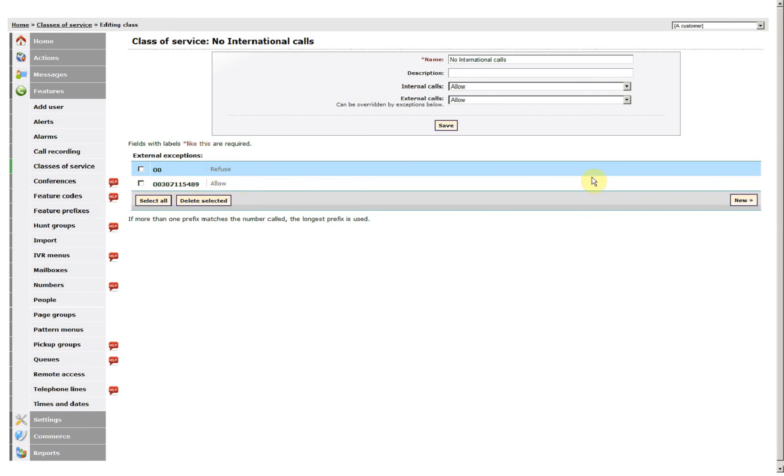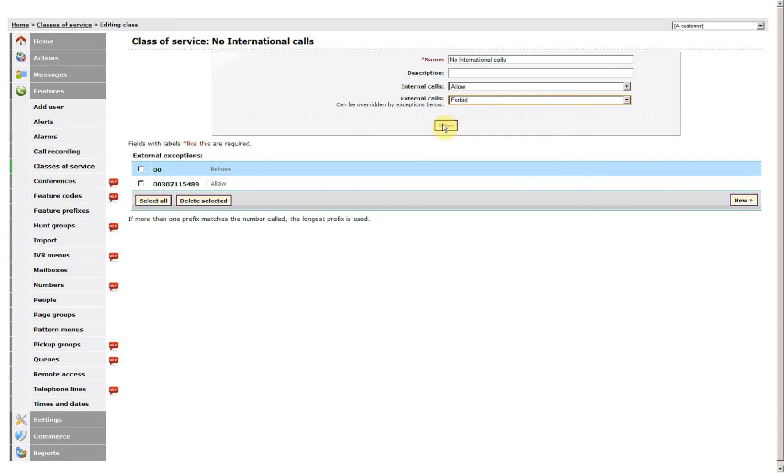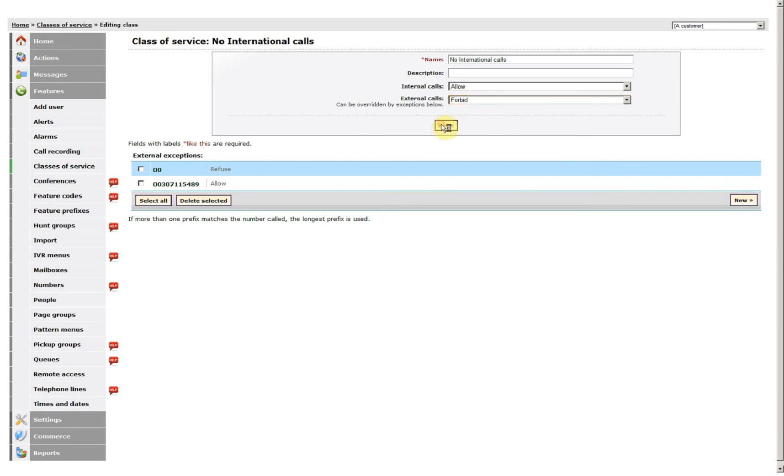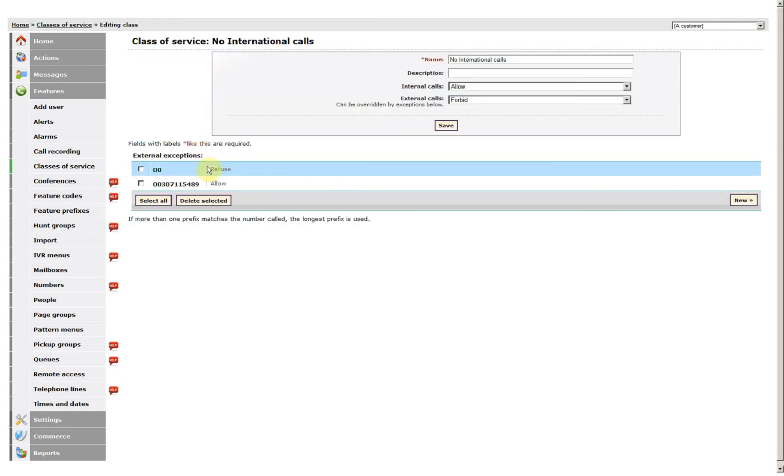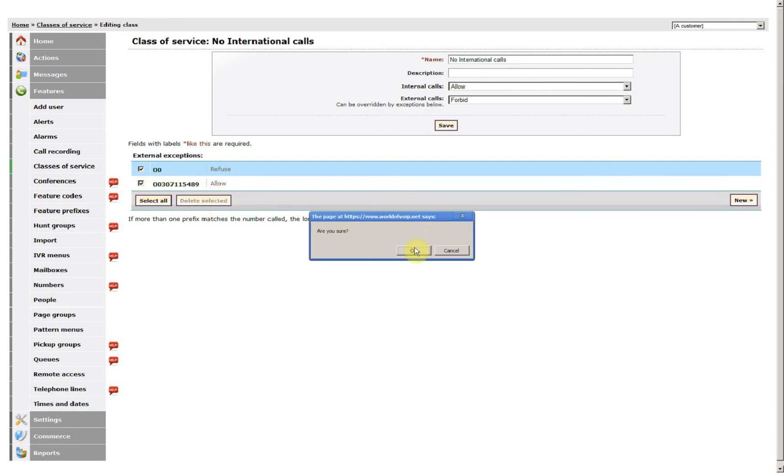You could do this the other way around, where you forbid all external calls. Remove these two class of service exceptions to start off with.